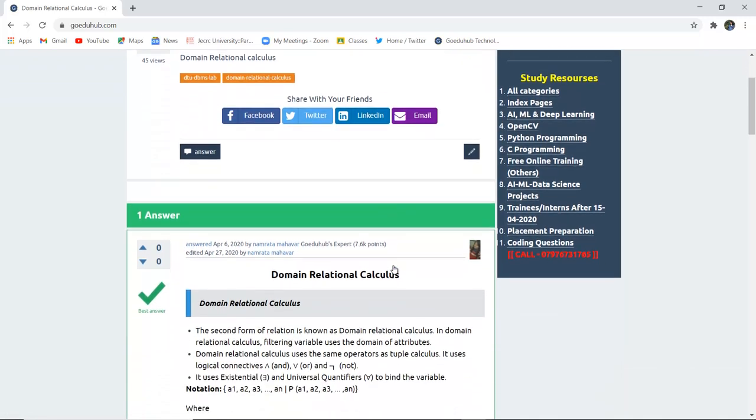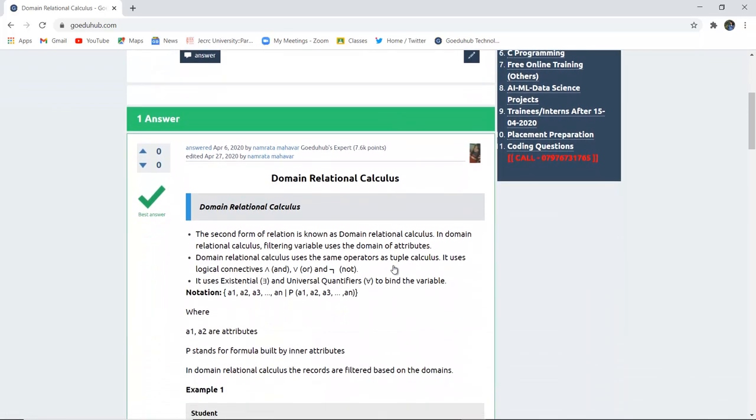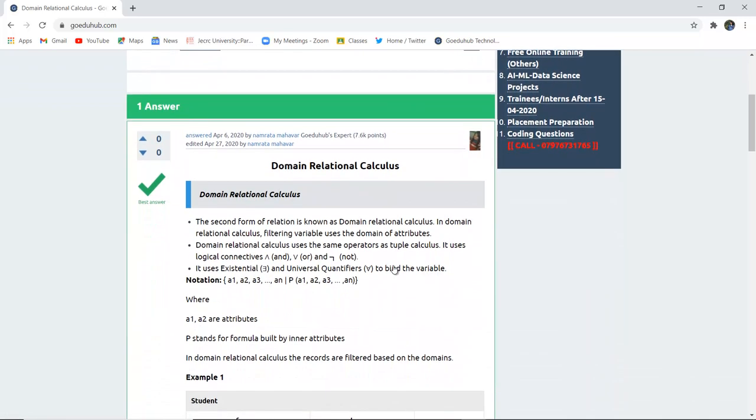Next is domain relational calculus. The second form of relation is known as domain relational calculus. In domain relational calculus, filtering variables use the domain of attributes.